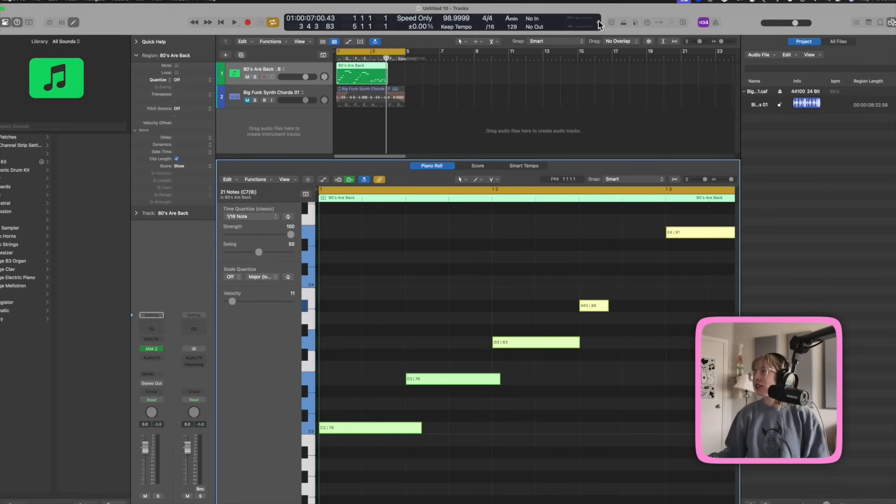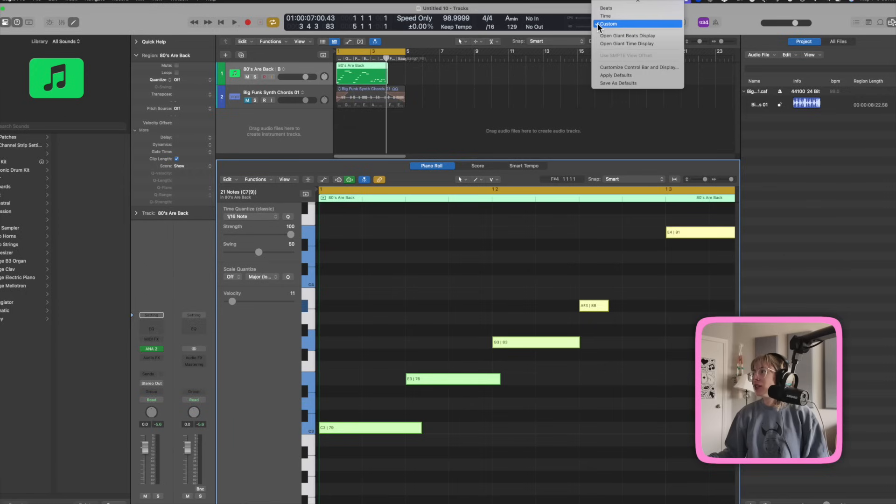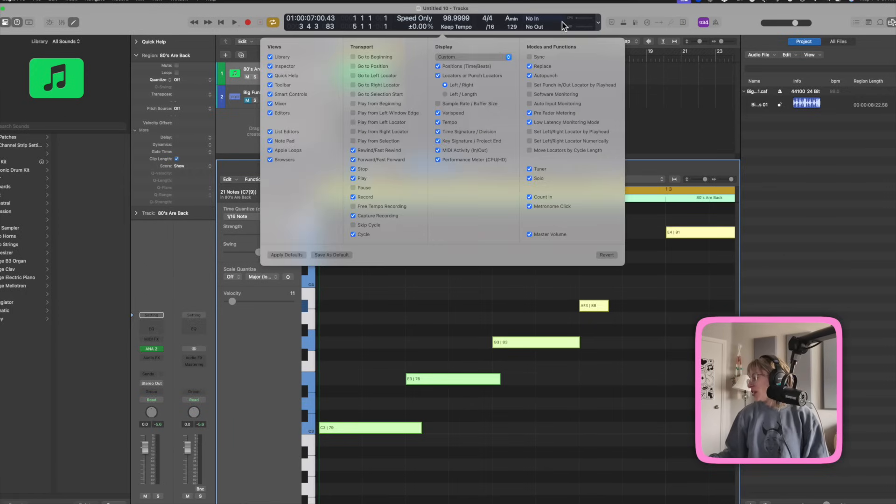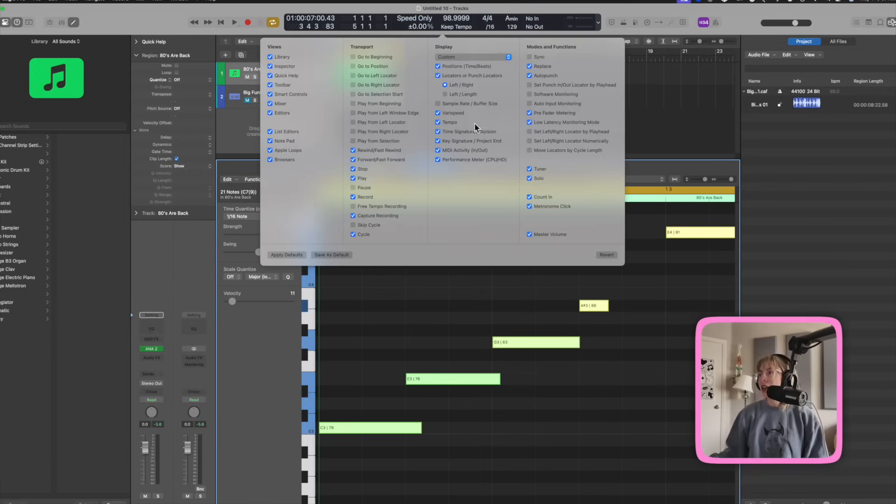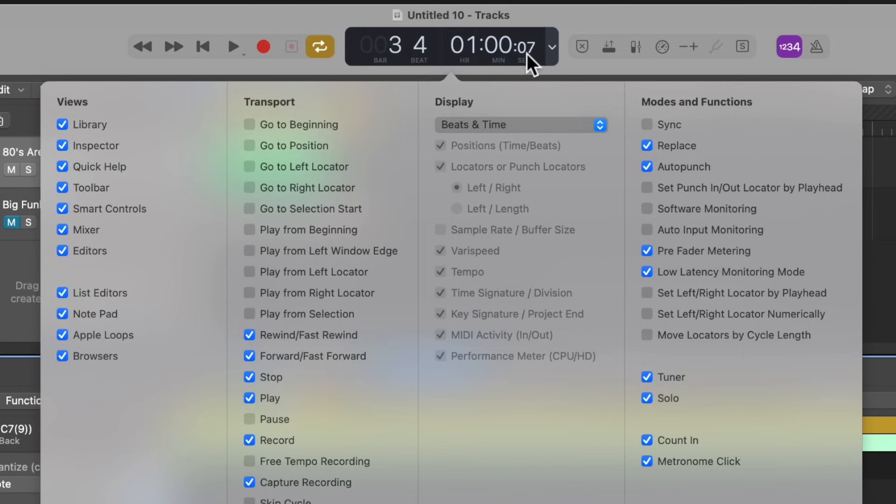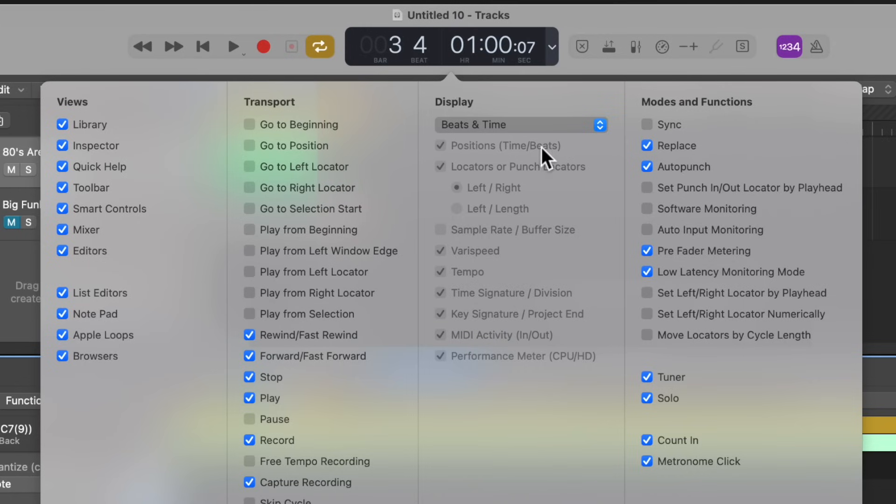Another thing that I like to do is go over here and do customize control bar and display. And then you could set your ideal preferences, what you like to be seen here. I typically like this just to be like beats in time, but you can add different things if you would like it.